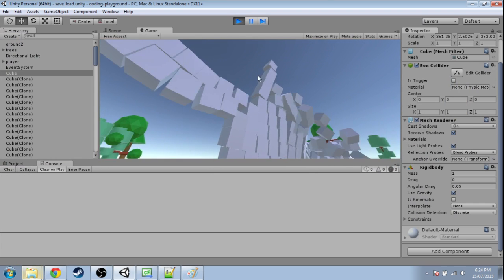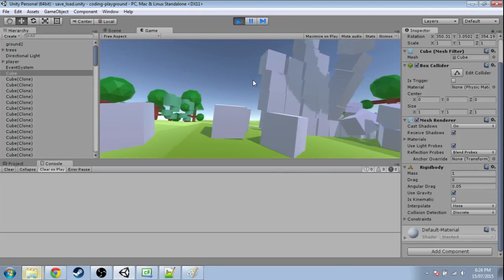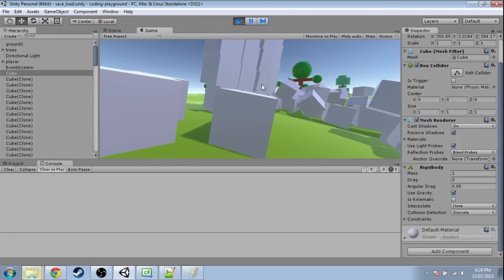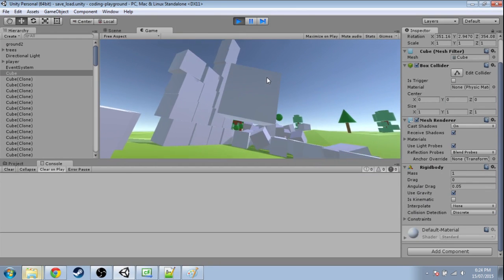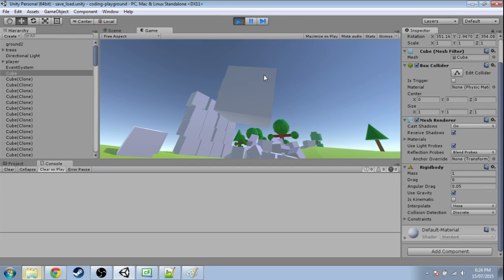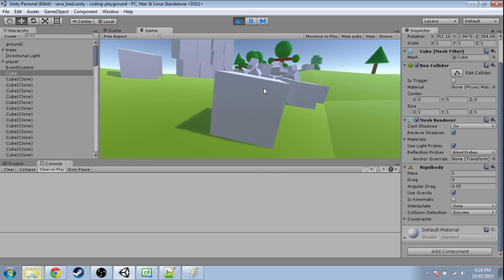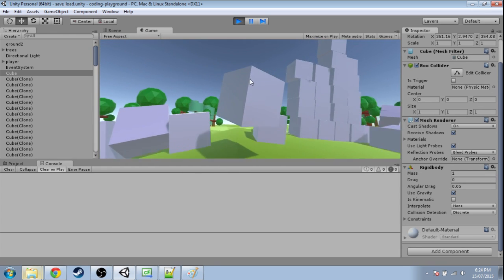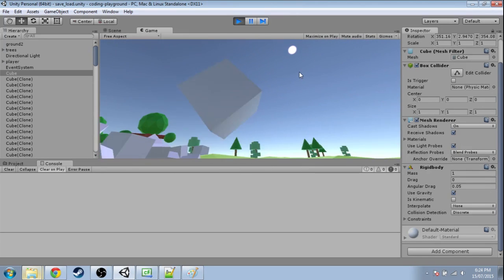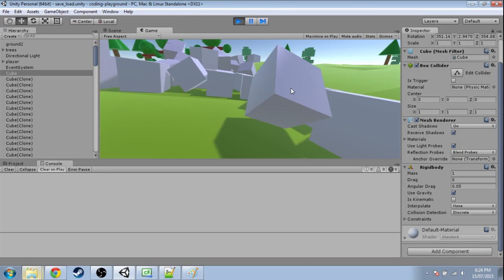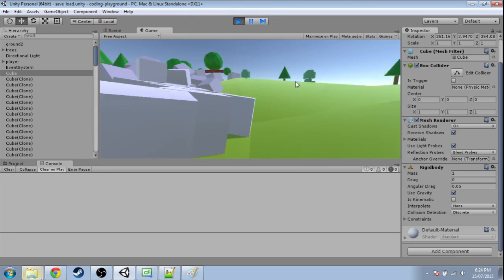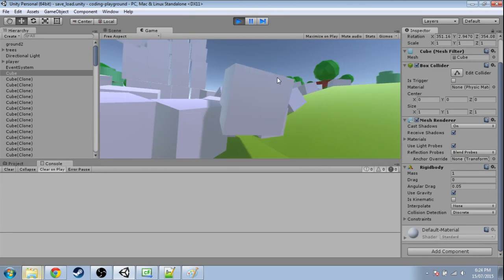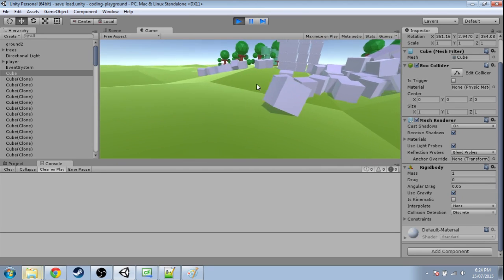In this video we're going to pick up blocks and throw them. In a previous video we picked them up, so I can pick up this block and drop it. But the problem is, if I pick it up and throw it to the right, you'd expect it to fly to the right, but instead it just straight up drops.